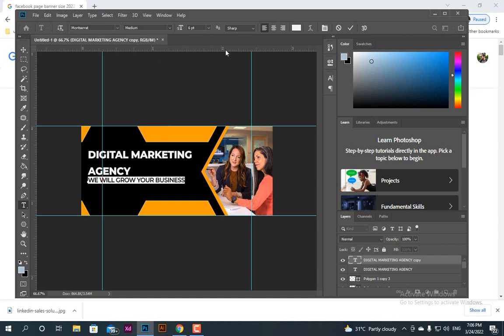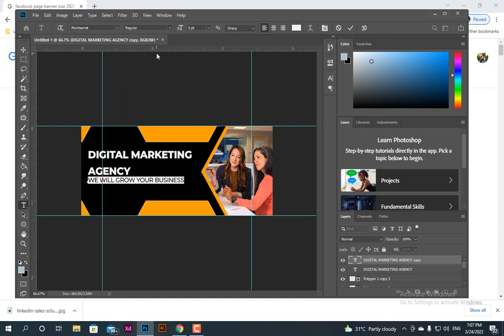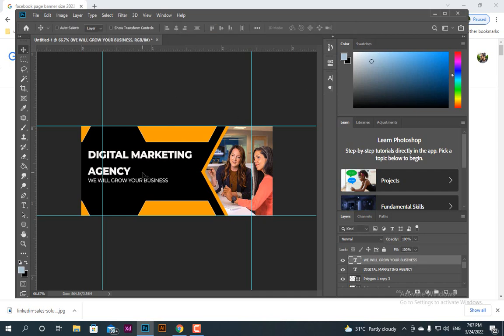You can try medium or regular weight for the tagline. The font size needs to be reduced further — this can be size 5.